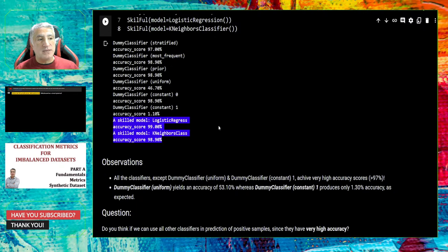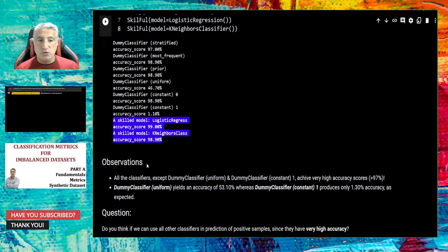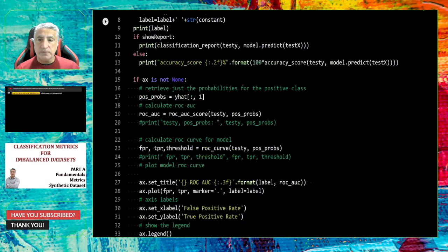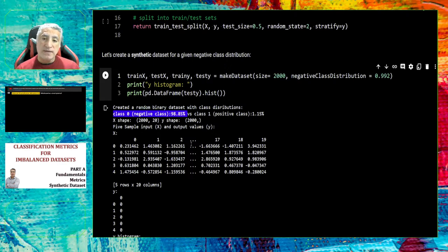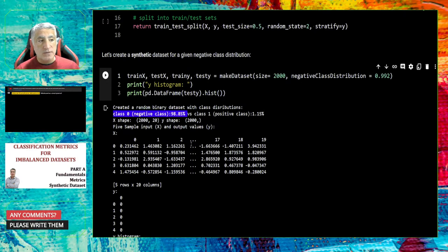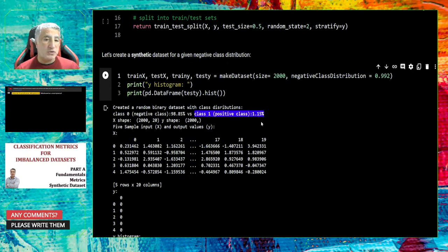If you believe in accuracy, you might think yes. But remember: in our synthetic dataset, 98.85% of the samples belong to the negative class — the majority class. Only class 1, the positive class, has only 1% of samples — the minority class. That's what makes it an imbalanced dataset: no balance in the number of samples per class.